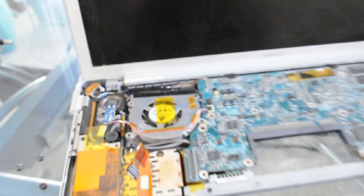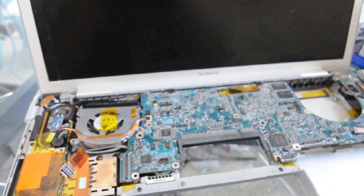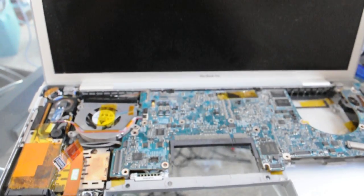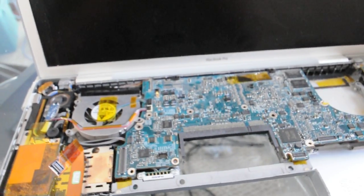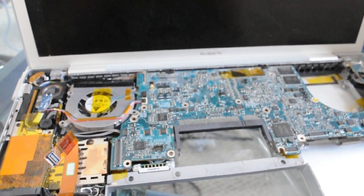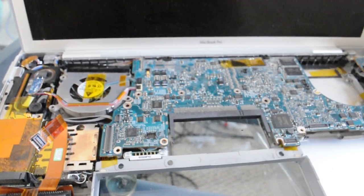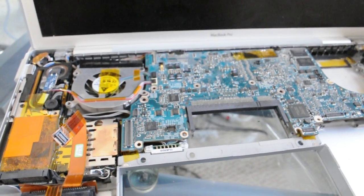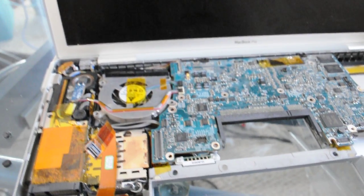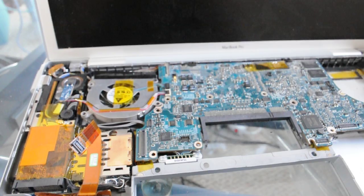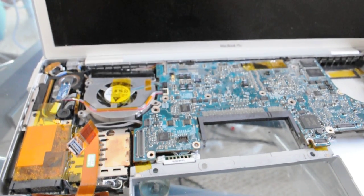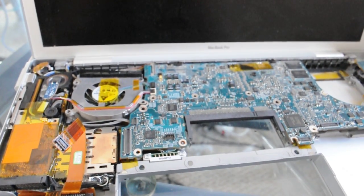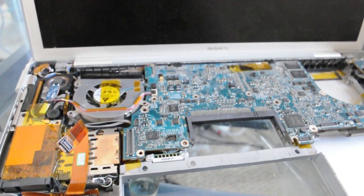So our adapter is sitting there blinking orange or amber. So what we're going to do is, most likely that has something to do with the reflow, maybe it doesn't. But we're just going to follow up with this reflow and see what happens as far as that's concerned.